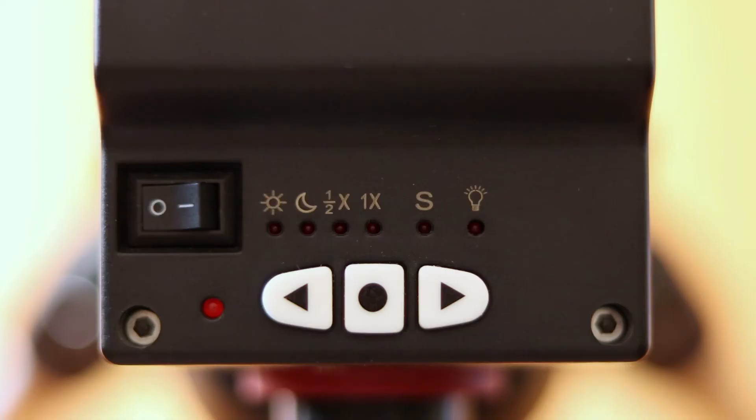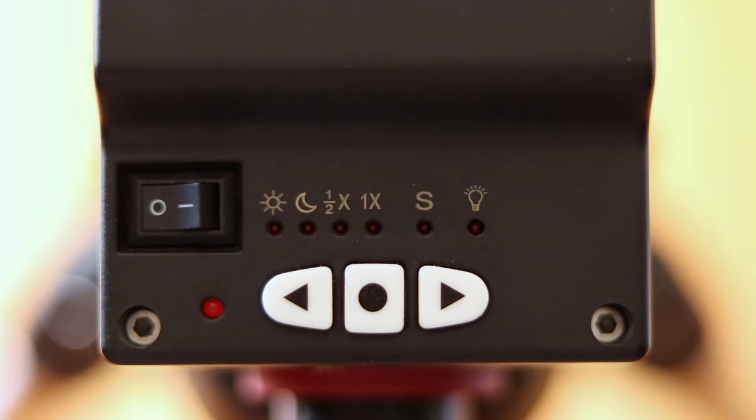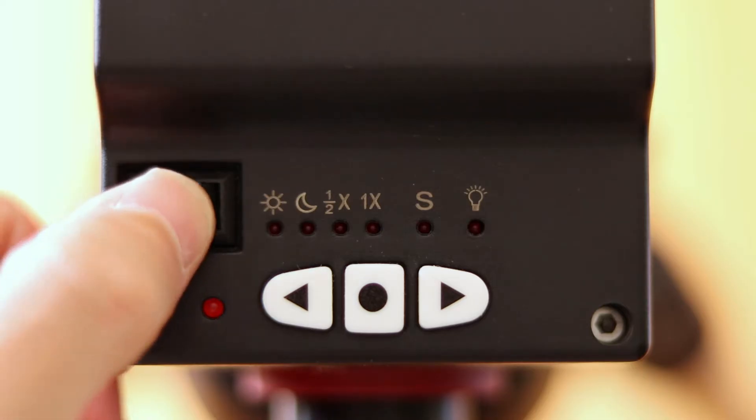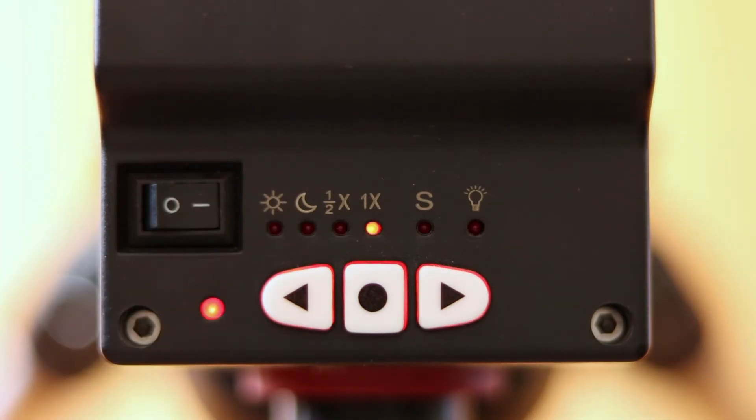The top reveals the power button and indicator light, along with the controls you'll be using to let the Skyguider Pro know what types of objects you are attempting to track.